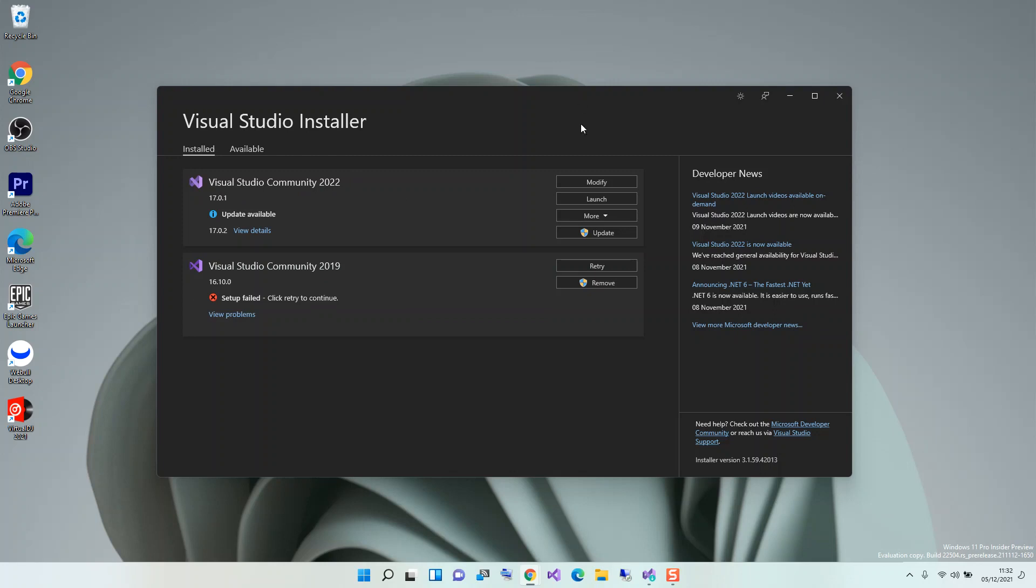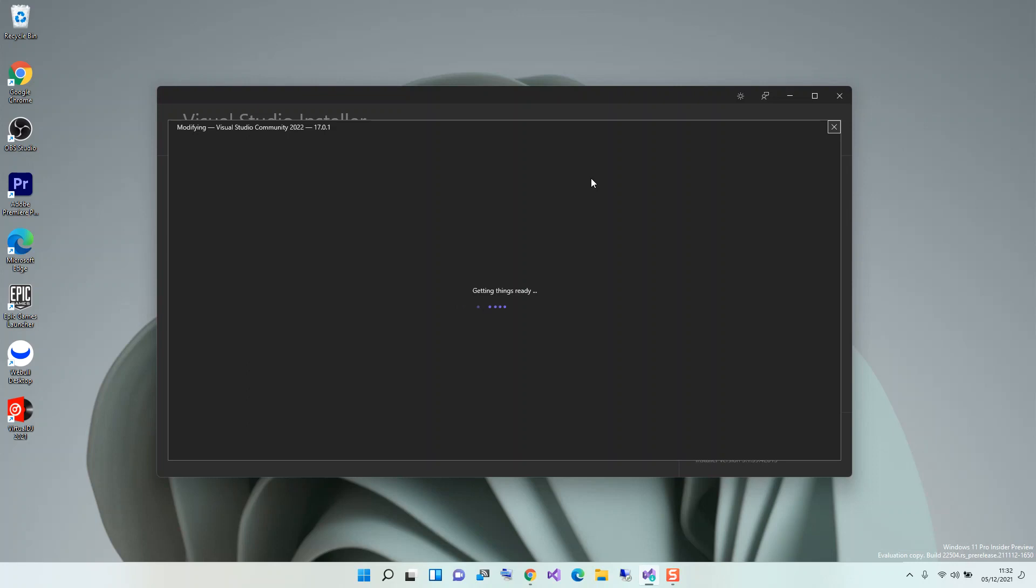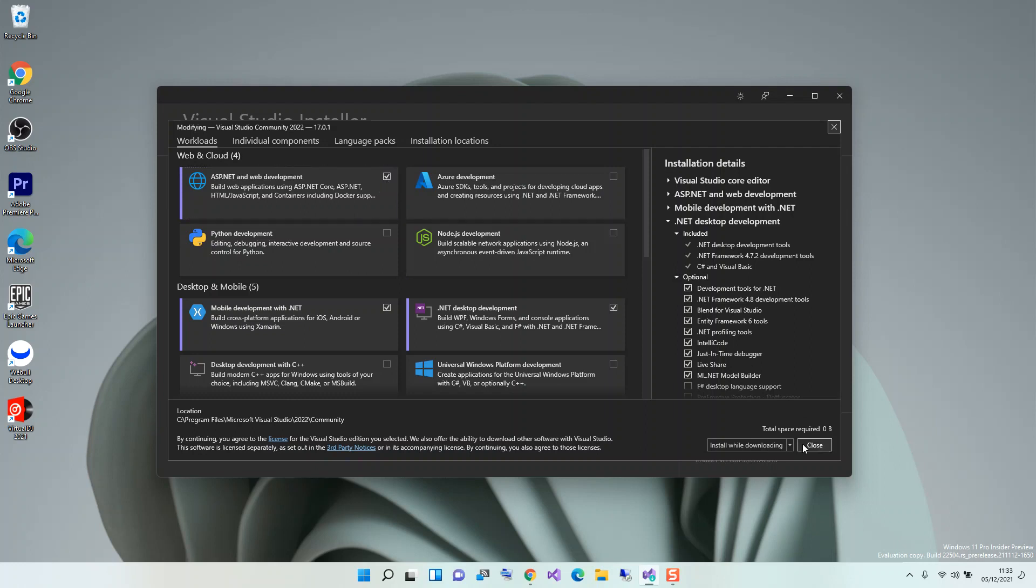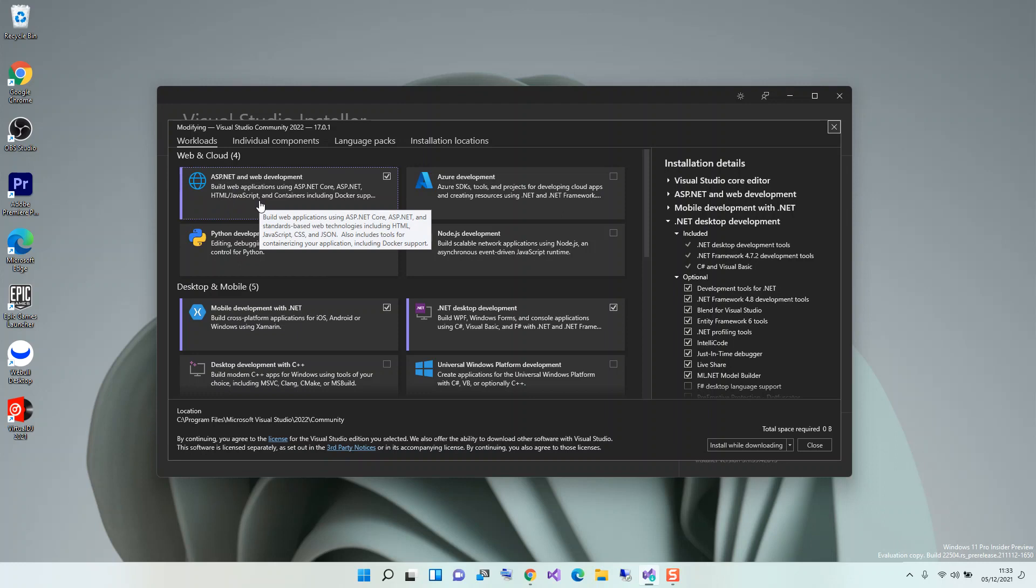If you've got the installer opened, you click on Modify. Here as you can see, I've got this box checked which means I've already downloaded and installed it. If you haven't, you have to check on this box and then click here. It will be downloaded and installed automatically. This is ASP.NET and Web Development. This helps you build web applications using ASP.NET Core, ASP.NET, HTML, JavaScript and containers including Docker support.